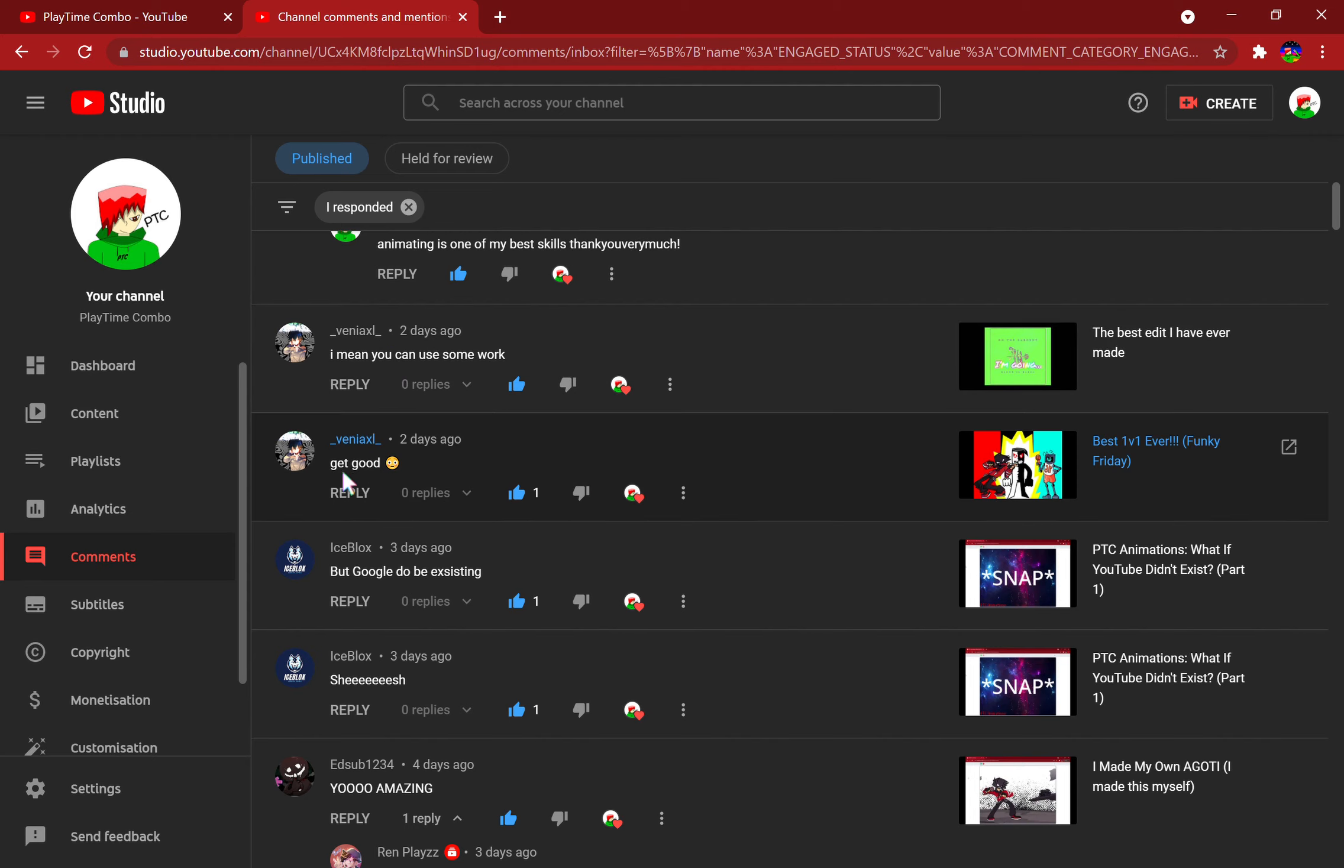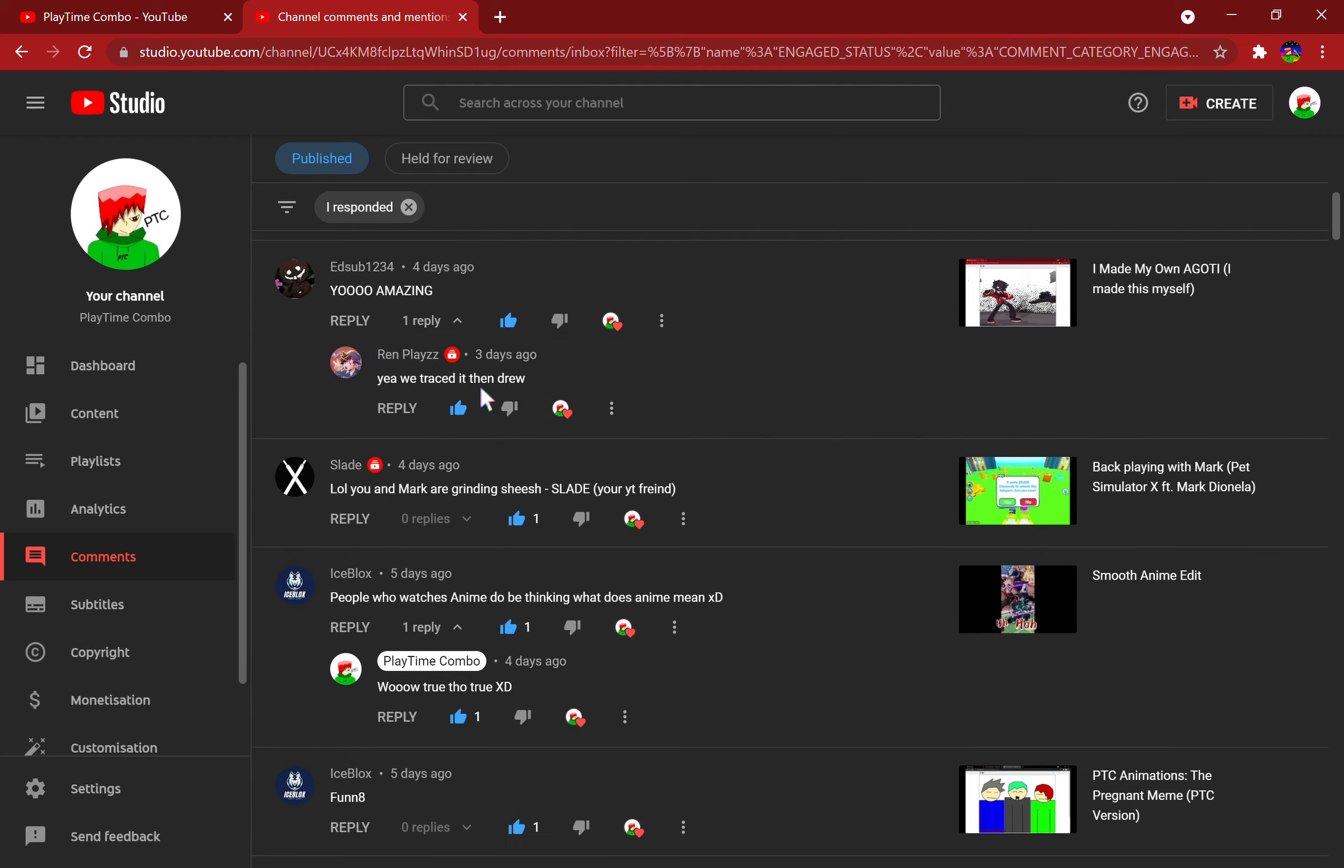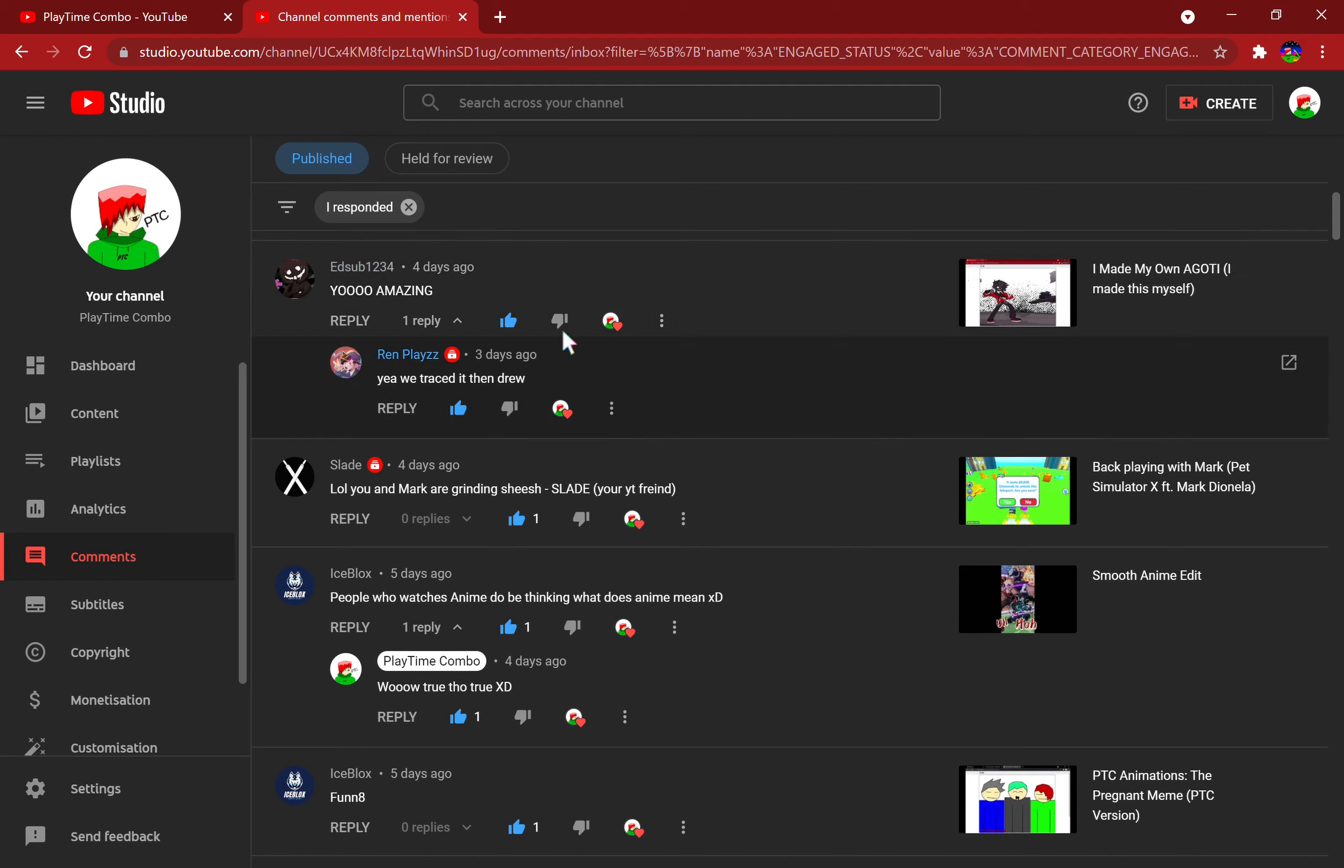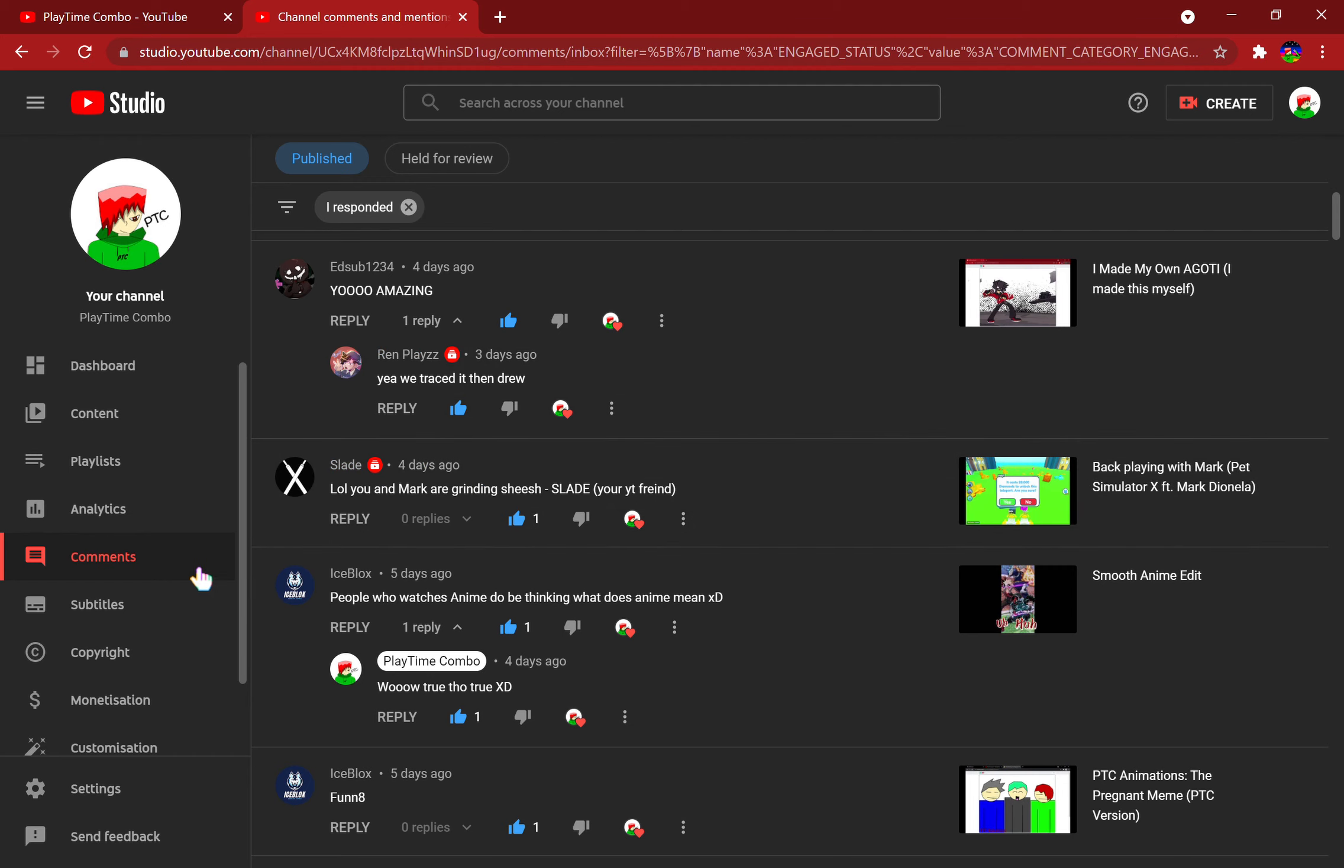Are you saying I'm bad? Nah, I'm just kidding. What if YouTube didn't exist but Google be existing? Sheesh. I made a 'go to you' in my made my own a god you video, yeah thanks.